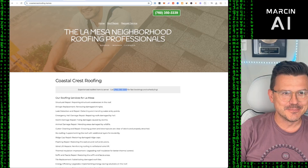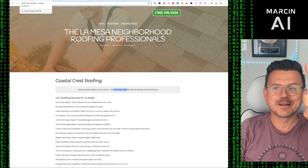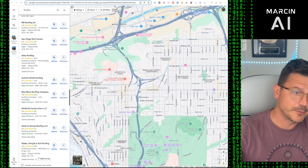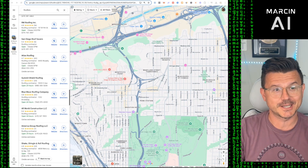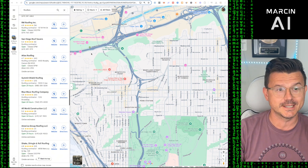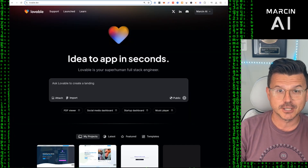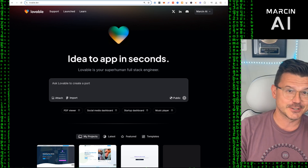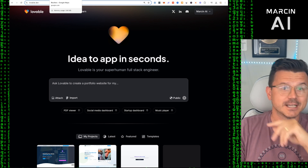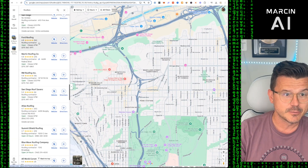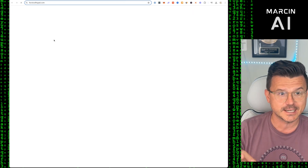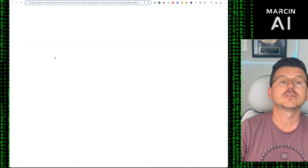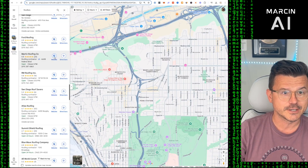Welcome back to Love Coding part three. We're going to find the ugliest website on Google Maps — a local business in the San Diego area — and use Lovable, an AI no-code tool, to completely remake it in under 10 minutes. We'll find the ugliest site and love-code it to death, giving it to them for free.